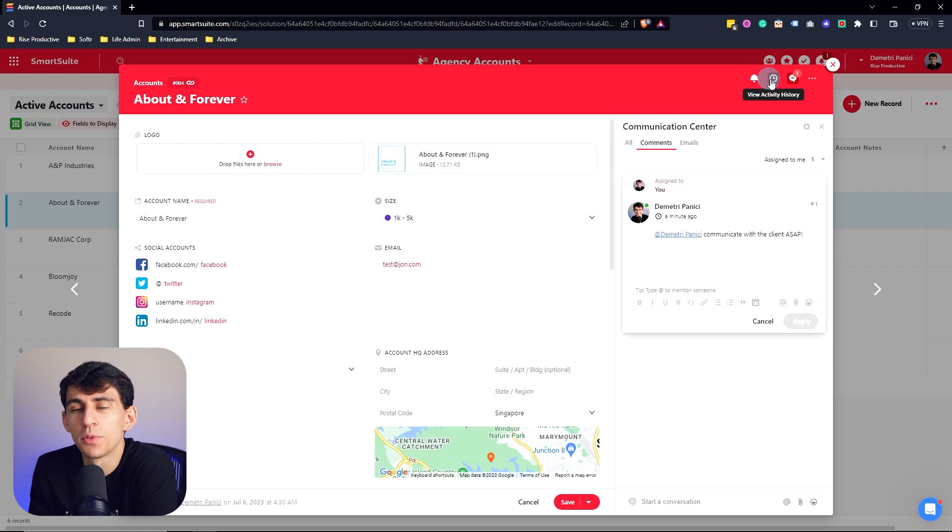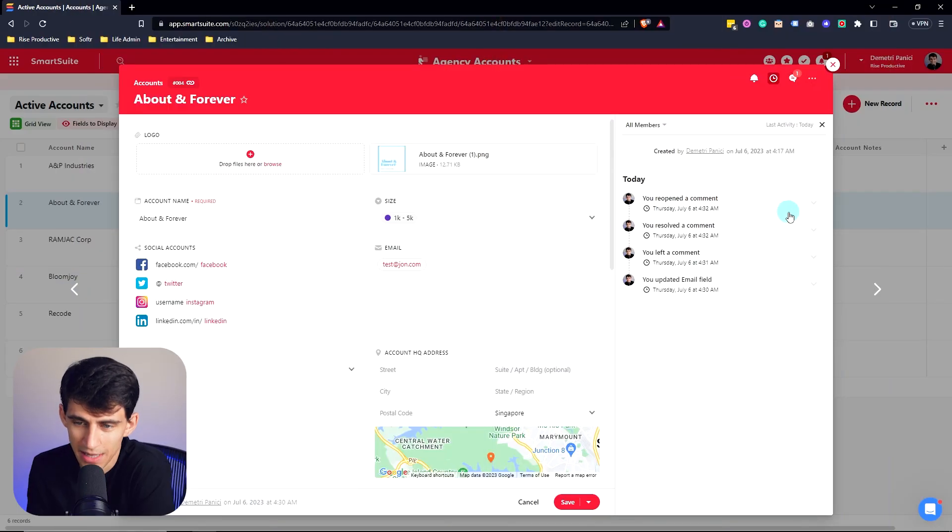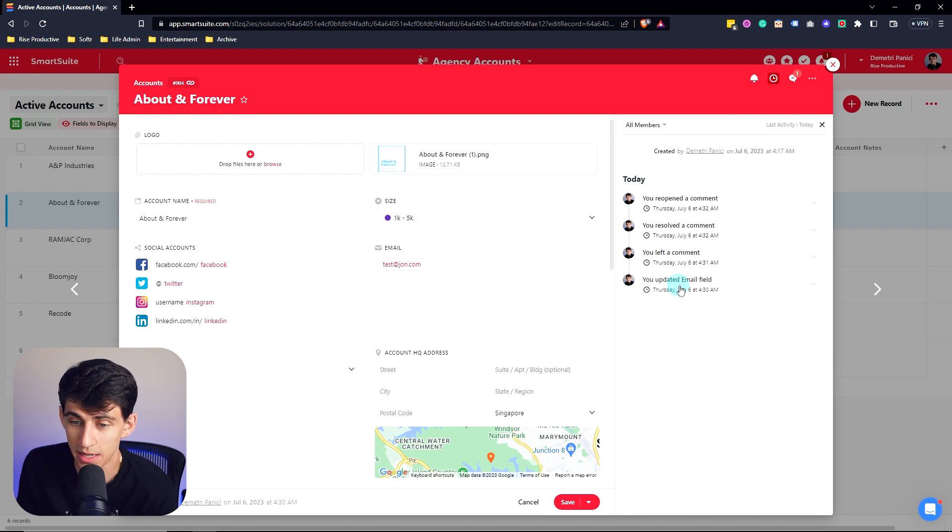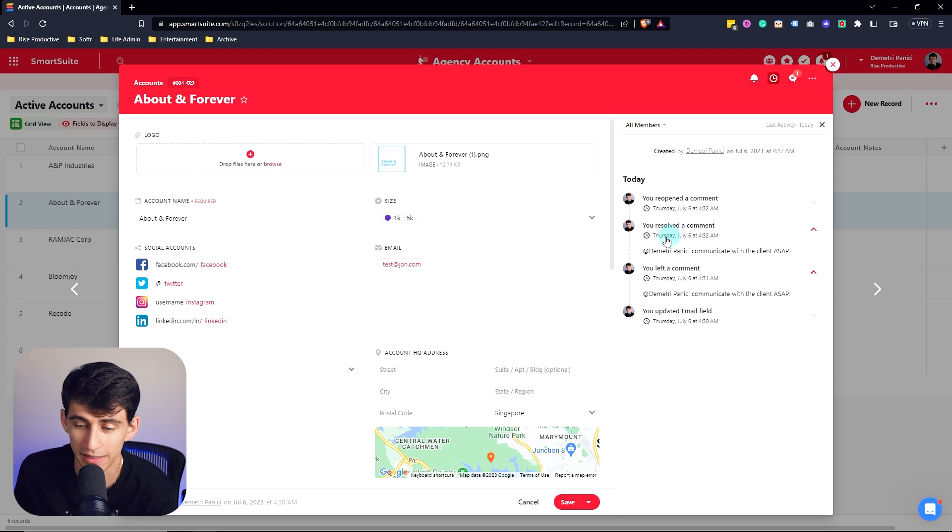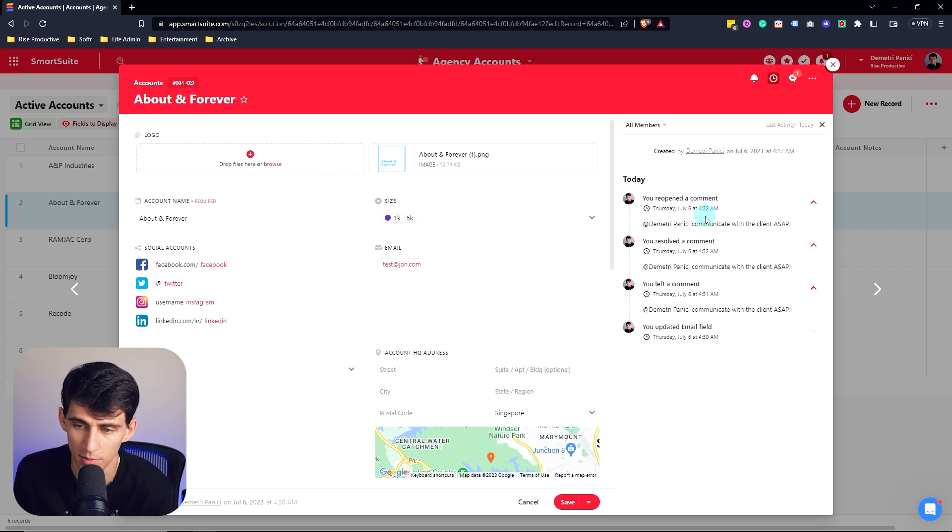Another really cool capability inside of a record is that we can actually see the activity history. So it showed the fact that I updated an email field, left a comment, exactly what the comment was, the fact that I resolved the comment, and which comment it was, and the same with it being reopened.